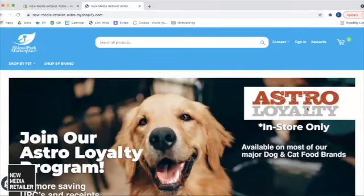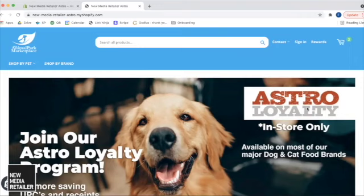Hello, everyone. My name is Francesca. Thanks so much for joining today. We today are going to be demoing how the Astro app will be used by customers and by stores. The Astro app is available from New Media Retailer.